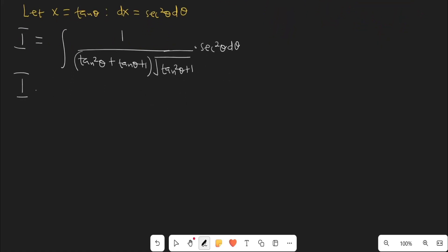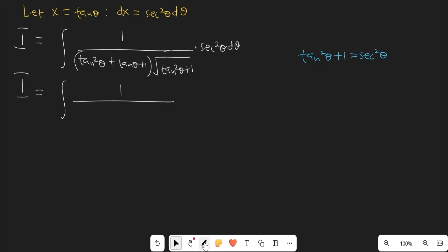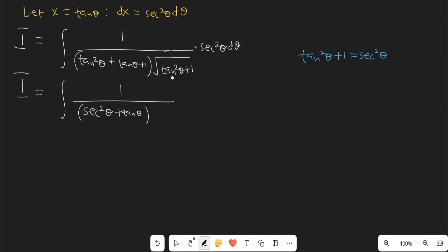Now I is going to be equal to the integral of 1 all over tan²θ + 1. From the Pythagorean identities, we know that tan²θ + 1 equals sec²θ. So I'm going to replace that in the integral. So tan²θ + 1 here is going to be sec²θ. This is going to be sec²θ plus tanθ, multiplied by sec²θ.